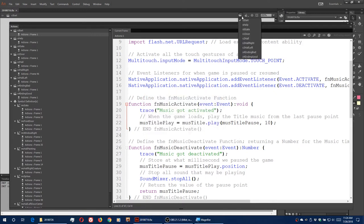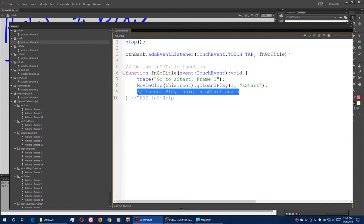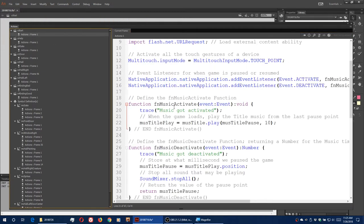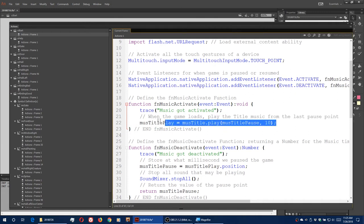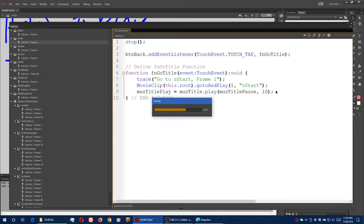Dealing now with our help screen. When a person visits the help screen and returns to the title screen, the sound might not be synchronized. So we need to add something simple here in the function goTitle. We had a note: play music in S_start again. This is going to be exactly the same as what we had in musicActivate — we need the line musetitle.play, set it to play based on the pause moment. Right before we return to the title, we set our play based on the moment when we return. And that's it for help — the music should continue properly.